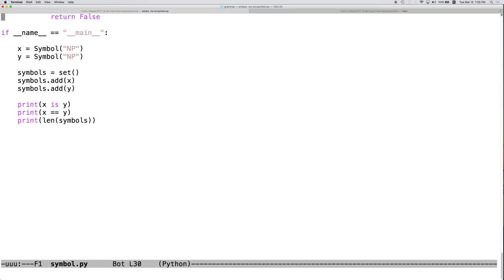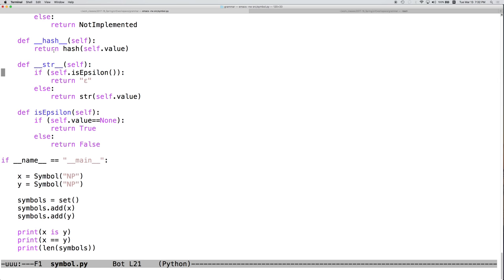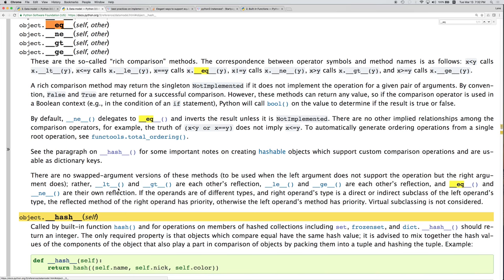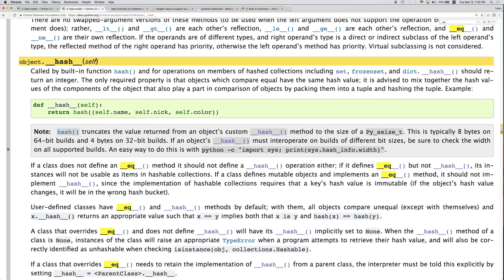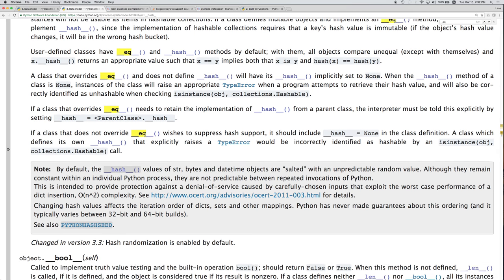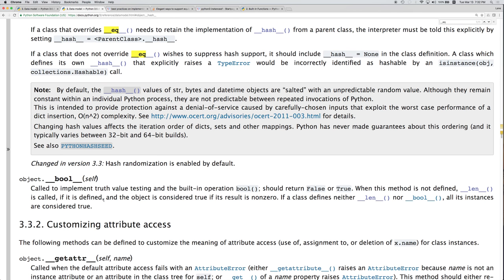We've implemented hash, which allows our object to be used inside complex data structures that require hashing, including a set. Let's see what else is on here.